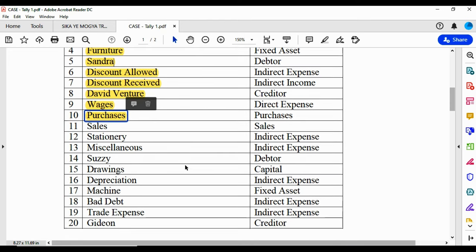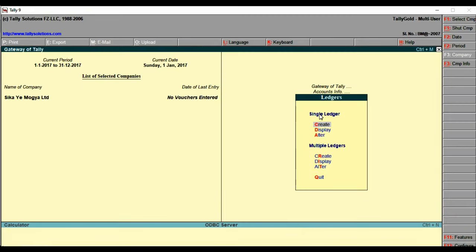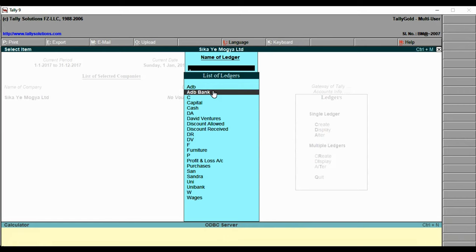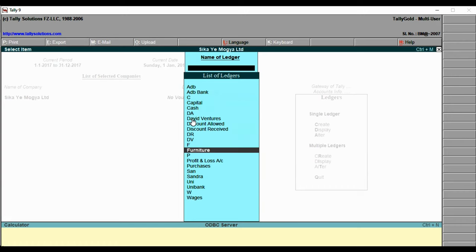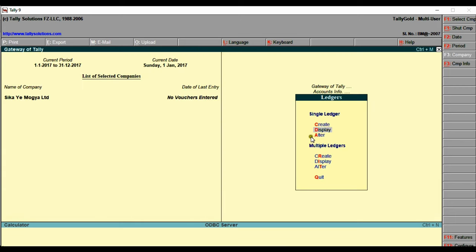Let's go to Tally and observe how the ledgers look after creation. Go to Display to check. You can see ADB, Capital, and the others listed. Note that Cash and P&L are predefined ledgers — you don't need to create them because they already exist in the system. So we didn't create Cash and P&L but they appear here because they are predefined. These are the first ten ledgers created, including the predefined ones. Now let's look at multiple creation and create the next ten ledgers.